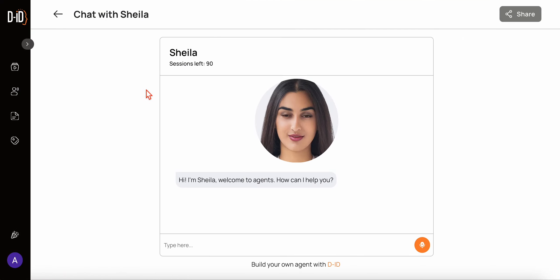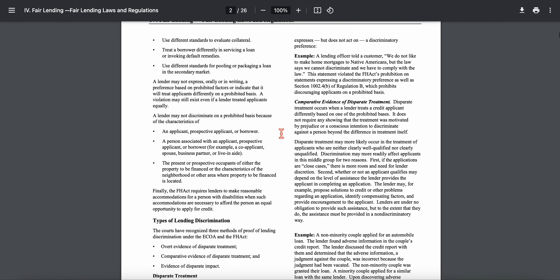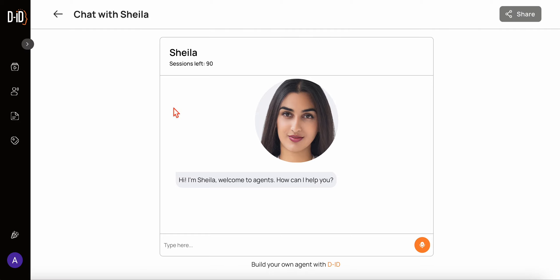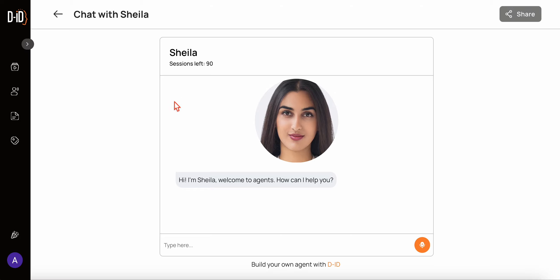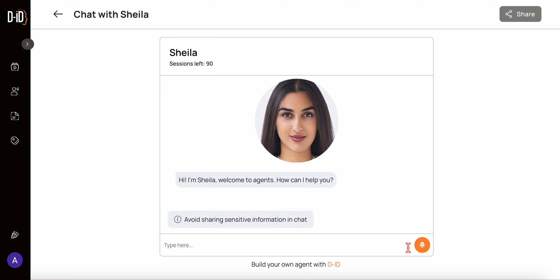This digital assistant named Sheila has been instructed to be an expert in answering questions related to policies and procedures. We're going to ask questions about a fair lending laws and regulations document. When I built this digital assistant I provided that document, so it essentially has that document available to it and can answer questions related to it.